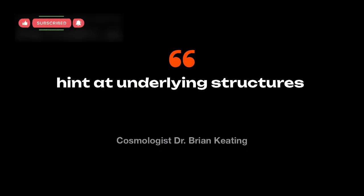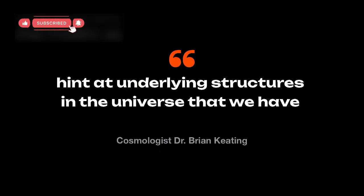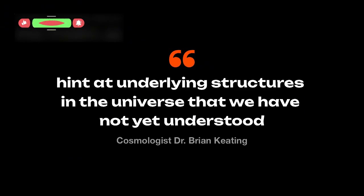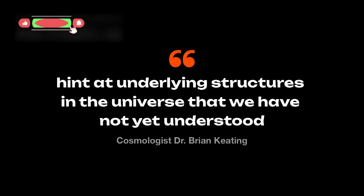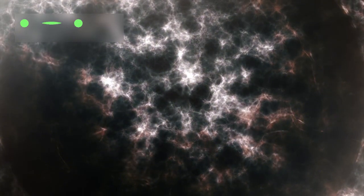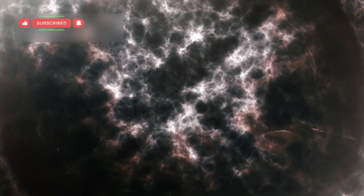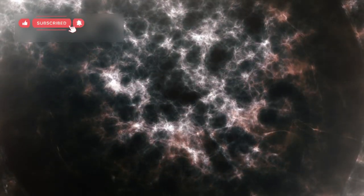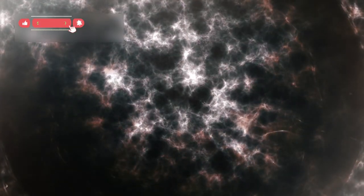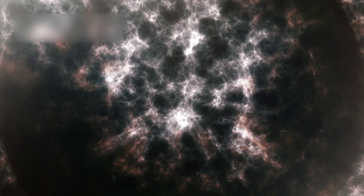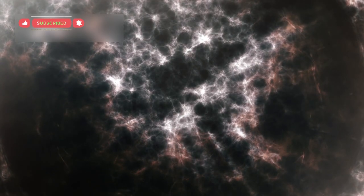Cosmologist Dr. Brian Keating commented that these patterns hint at underlying structures in the universe that we have not yet understood. This also ties into a famous mystery in quantum physics, the idea that observation affects reality.